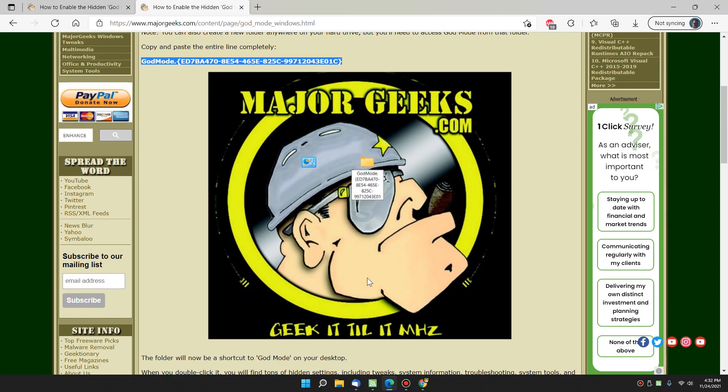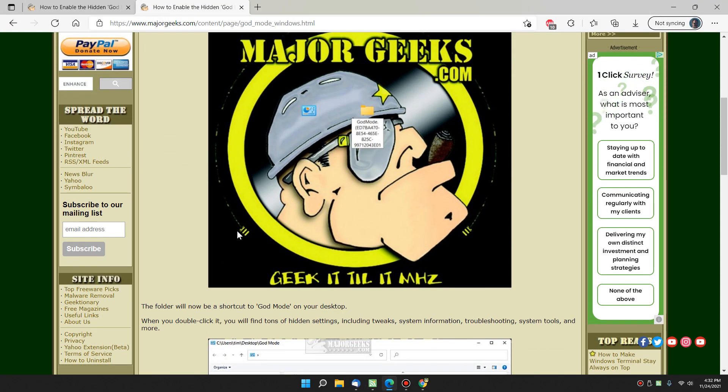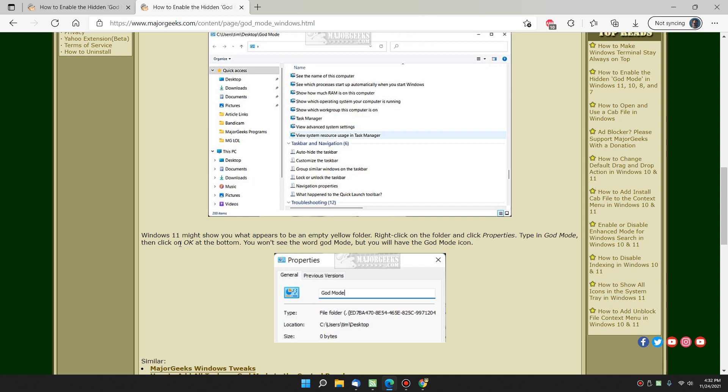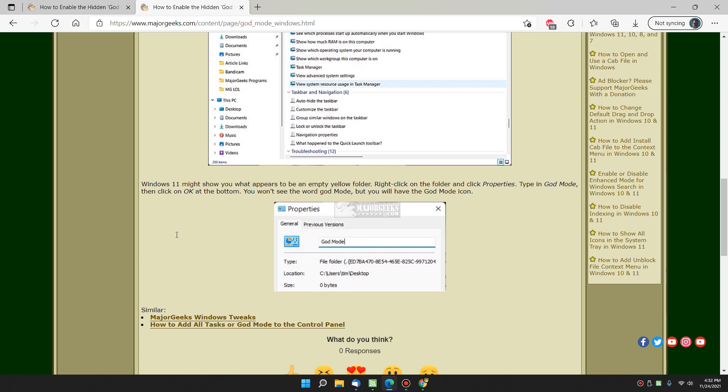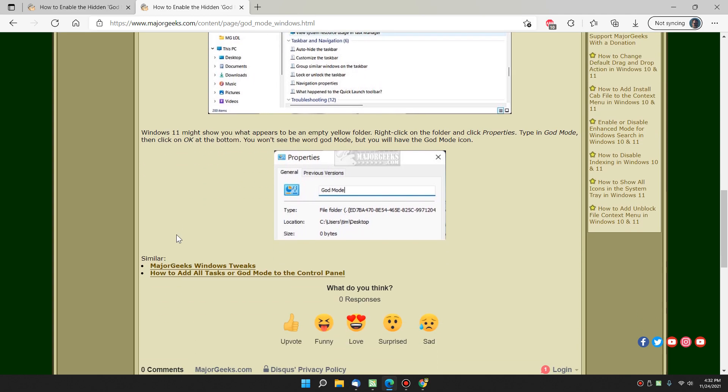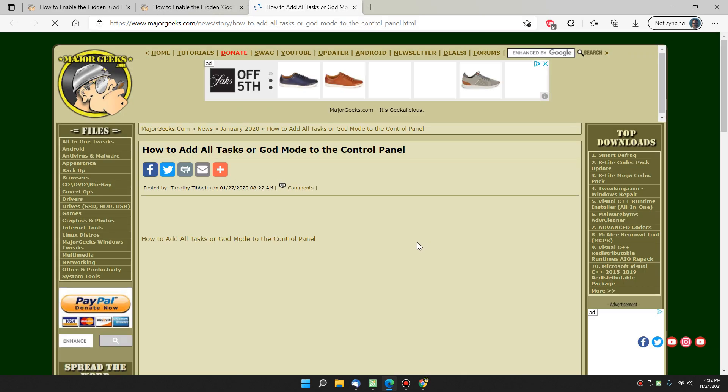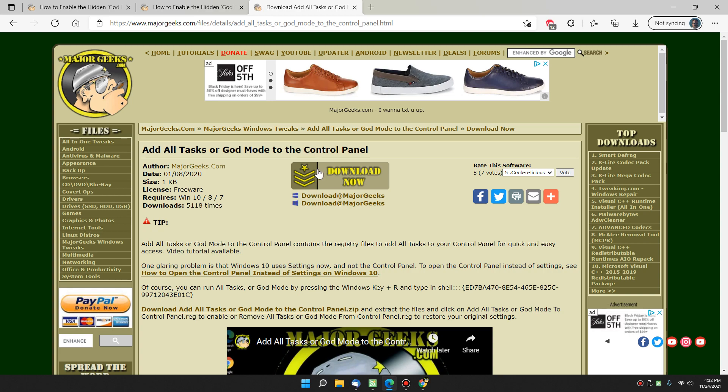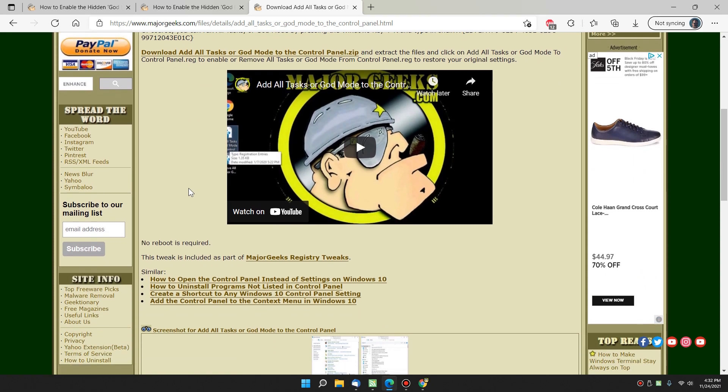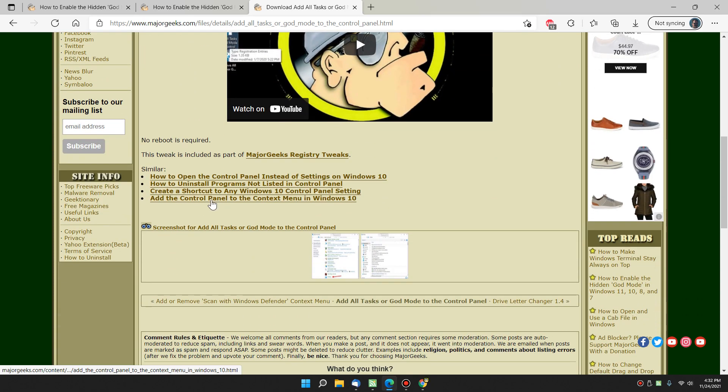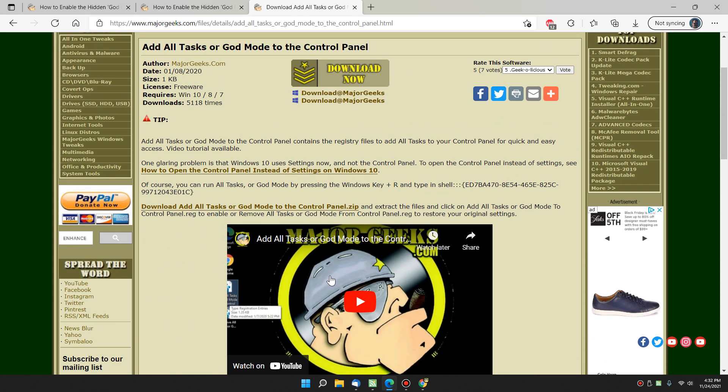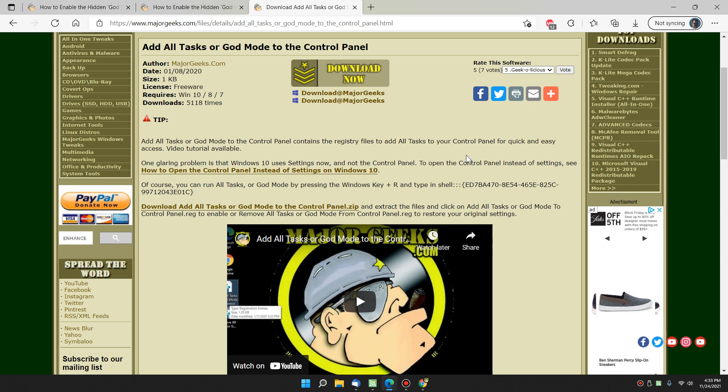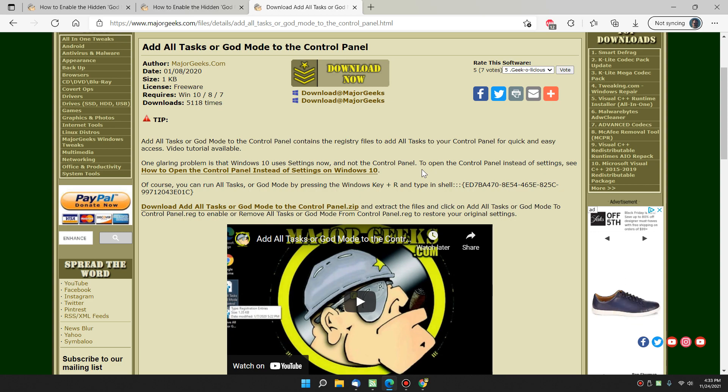And that should, I do believe, pretty well cover it. Another option before we go. Down here at the bottom of the similar stories is another story. Maybe you want to put it on your control panel. So this is a registry file, part of Major Geeks Windows tweaks, and that will put it so that it exists as part of your control panel. So that works better for people using, let's say, Windows 7, 8, maybe 10, because Windows keeps moving away from having the control panel in Windows as we go forward.